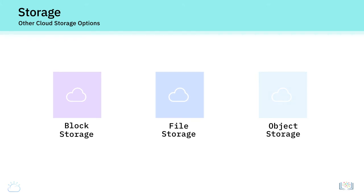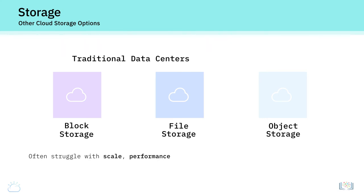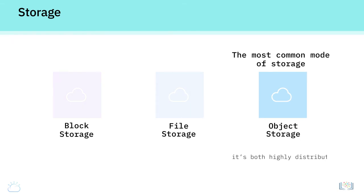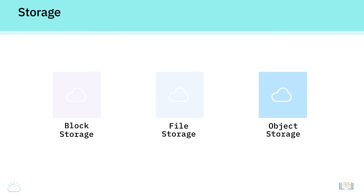Block and file storage modes are commonly used in traditional data centers but often struggle with scale, performance, and distributed characteristics of cloud. Object storage is the most common mode of storage in the cloud as it's both highly distributed and resilient. We will examine object storage and the other storage options in more detail in later videos.